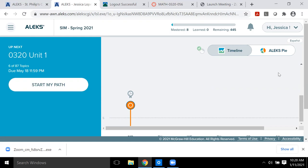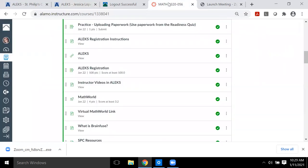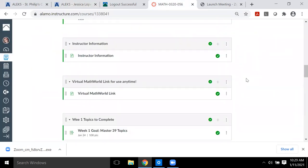I don't set due dates inside ALEKS because once those dates pass and you haven't finished everything, it starts making things really confusing inside the program. So I leave everything open until the end of the semester in ALEKS. However, you do have milestones to complete each week, and those are outlined inside Canvas.